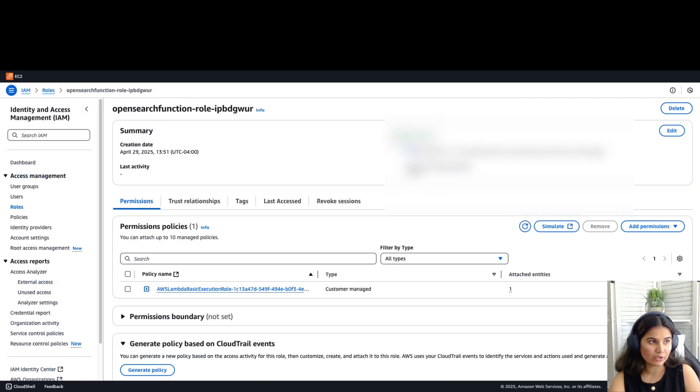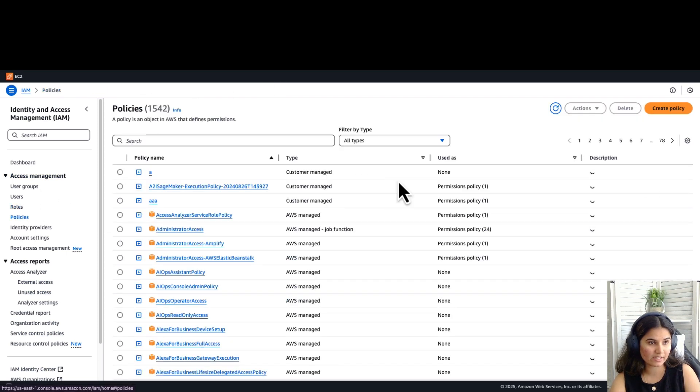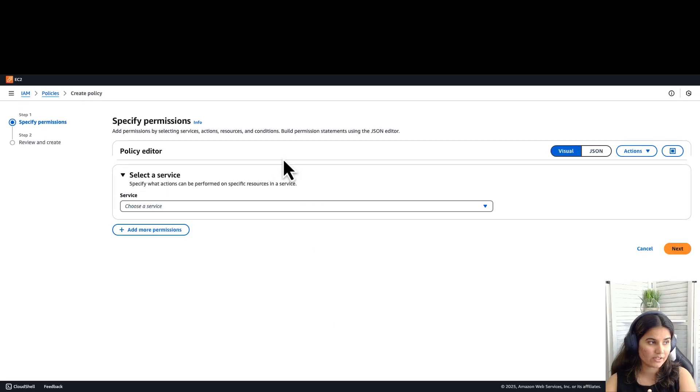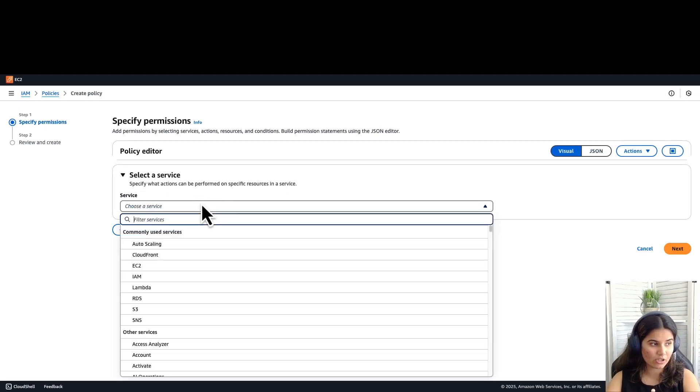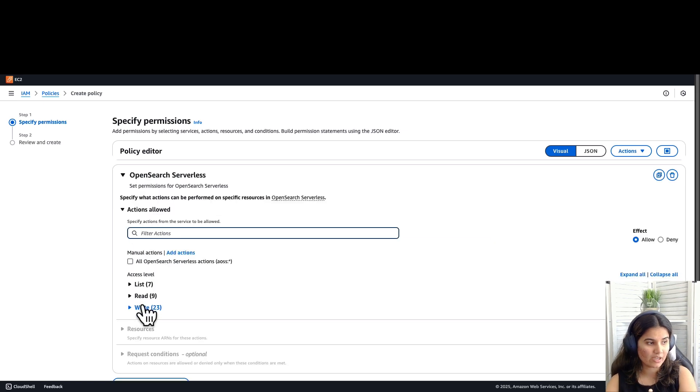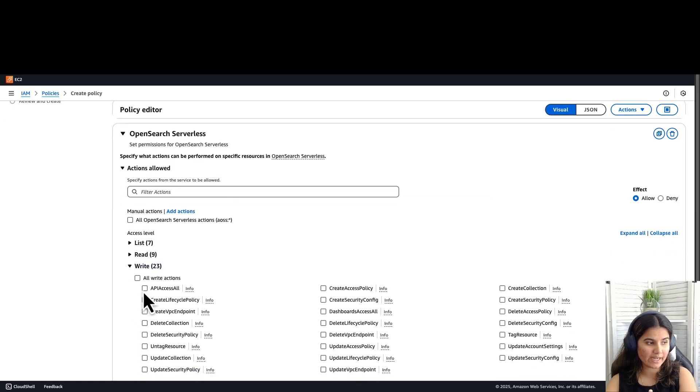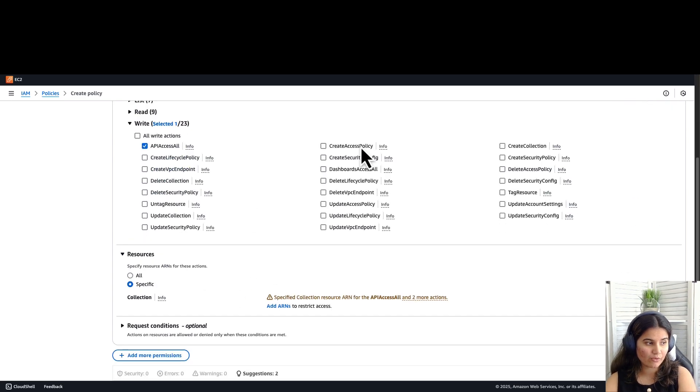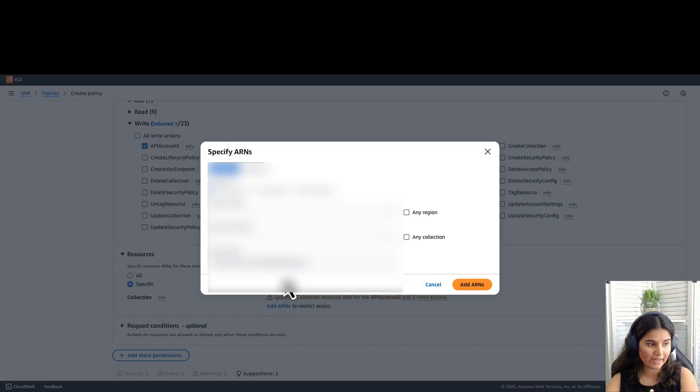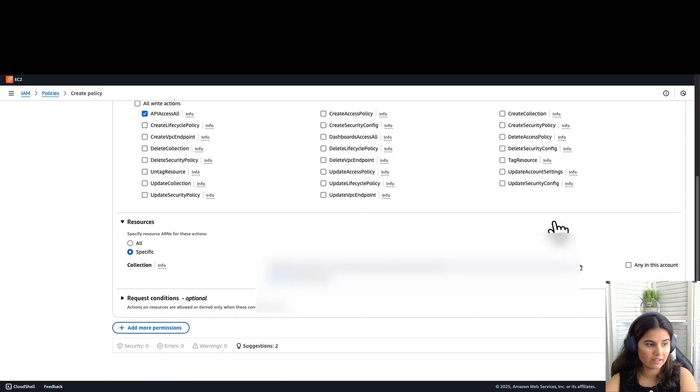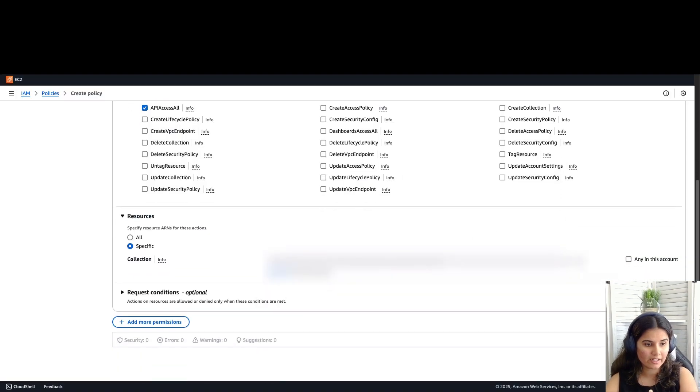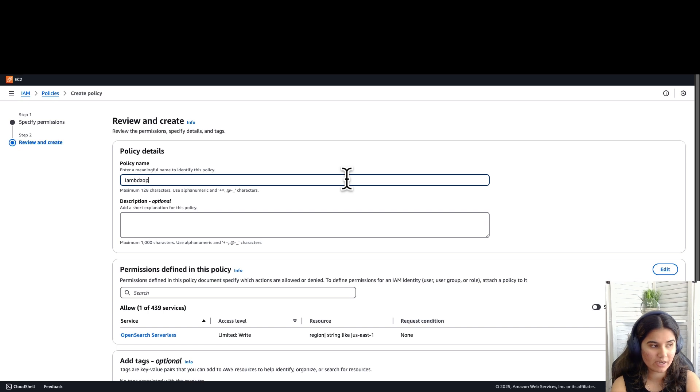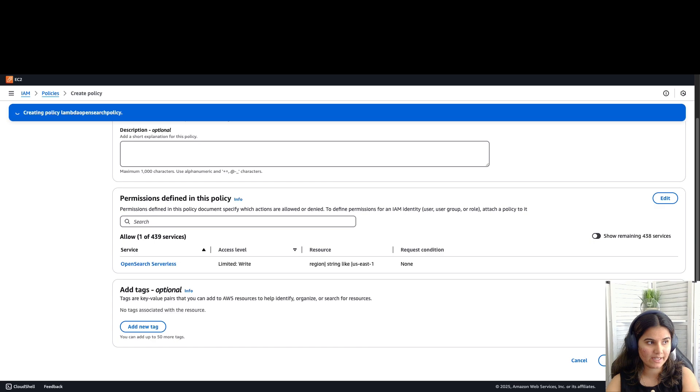Now go back to your IAM console. Under access management, click on policies. Click on create policy. In the policy editor, select a service. Choose Amazon OpenSearch Serverless. For actions, click on write. Select API access all action. For ARN, click on specific. Click on add ARN and add your collection ARN. Click on add. Click on next. Let's name this policy Lambda OpenSearch policy. Click on create policy.